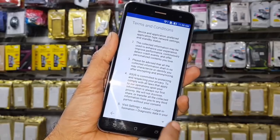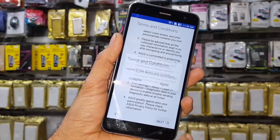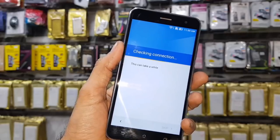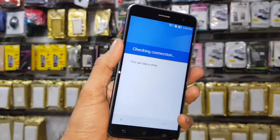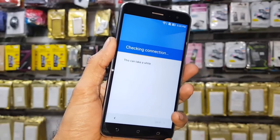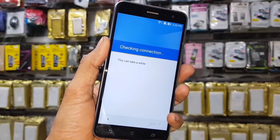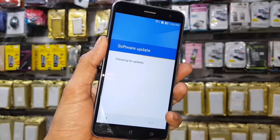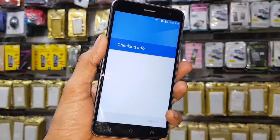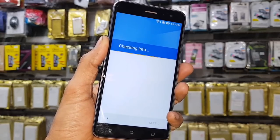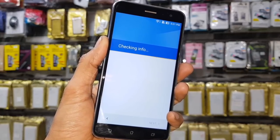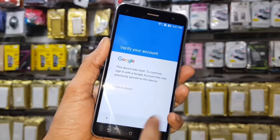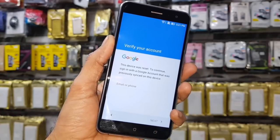Hello friends, I am here once again to unlock another mobile phone. This is the Asus Zenfone 3 and it has factory reset protection, which is FRP lock. This mobile is running Android 6.0.1, and this video is also going to work on other Asus mobile phones running Android 6.0.1.